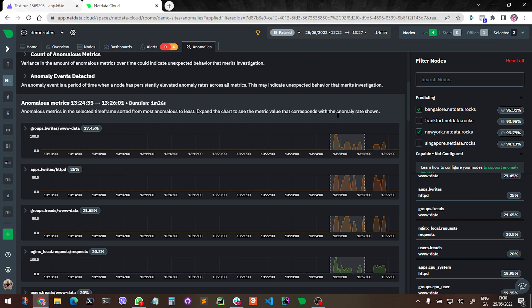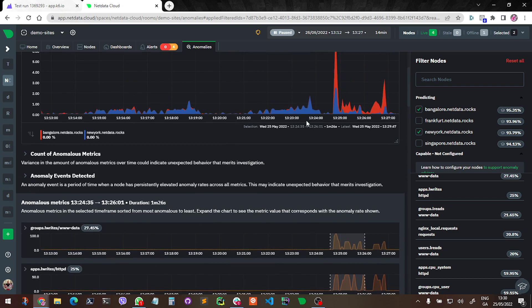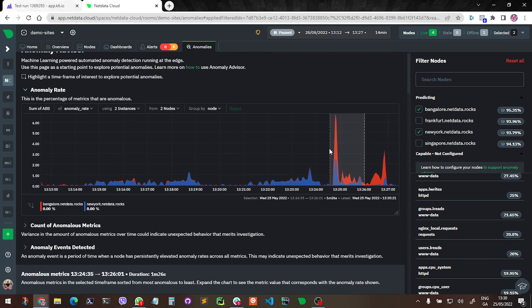So this is just a quick little walkthrough of an example there of running a K6 test against some Netdata VMs and just seeing how it sort of plays through the anomaly advisor.